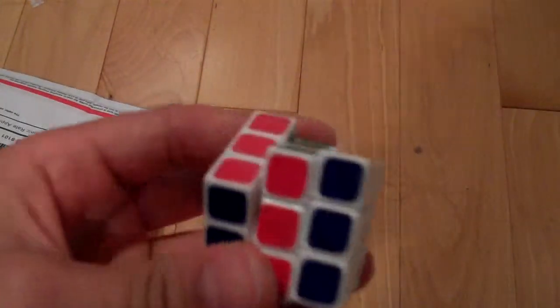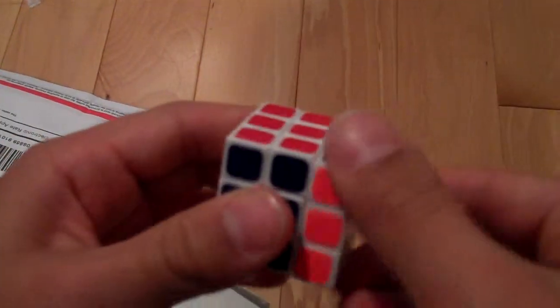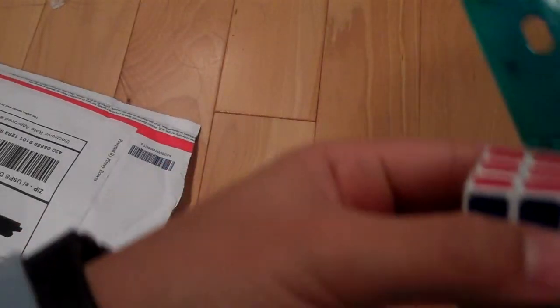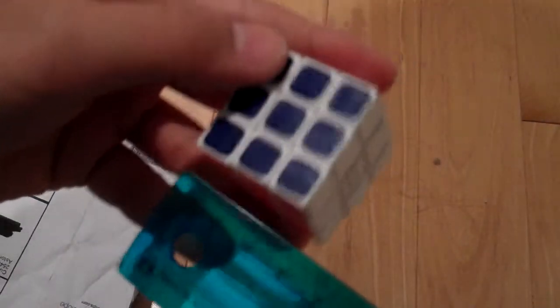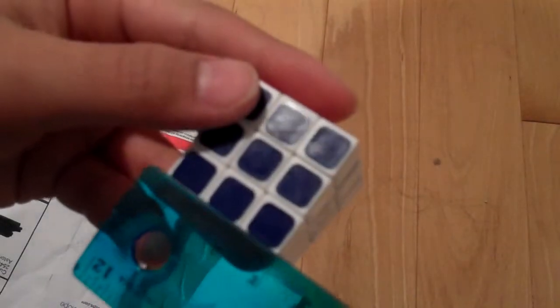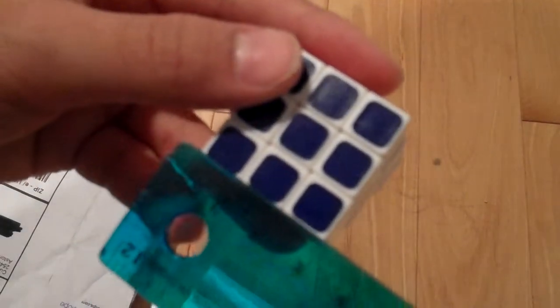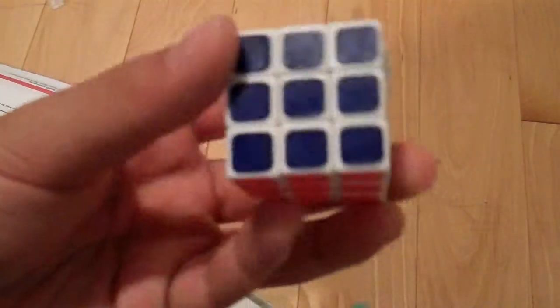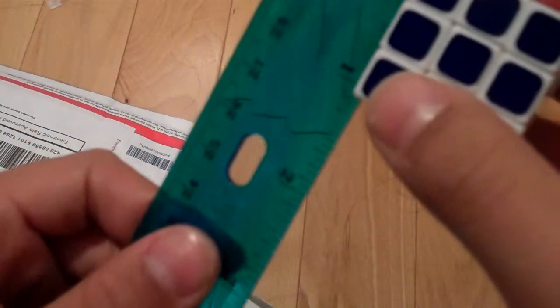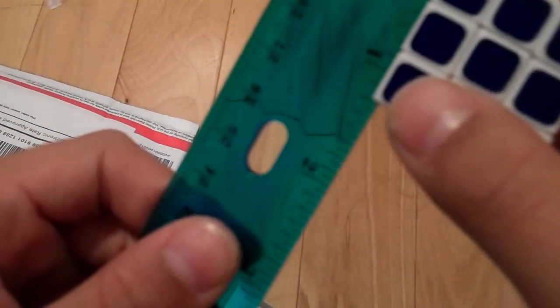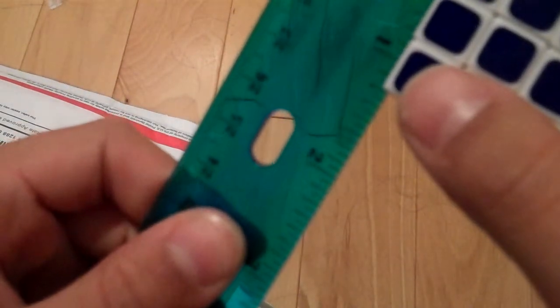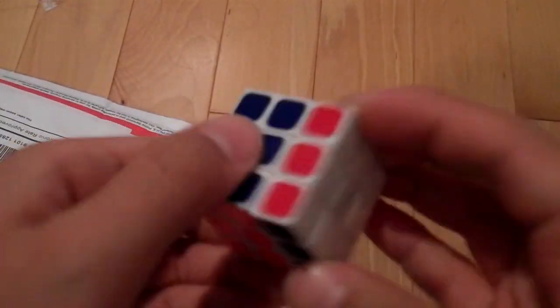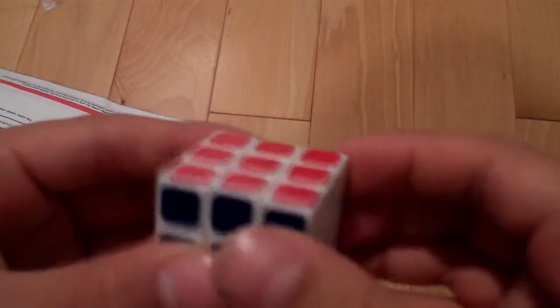With this cube, this is unbelievably small. Let me get the dimensions on this. This cube is just unbelievably small. In centimeters it's three centimeters. In inches it's about an inch and a quarter. That gives you the idea of how small this thing is.